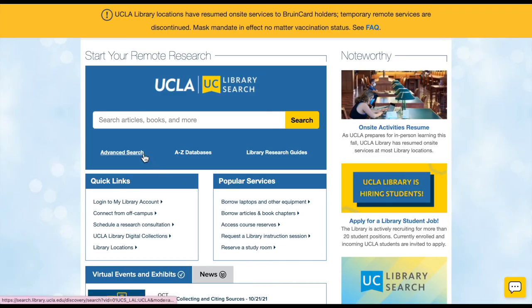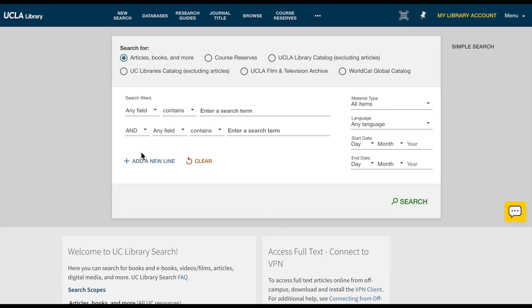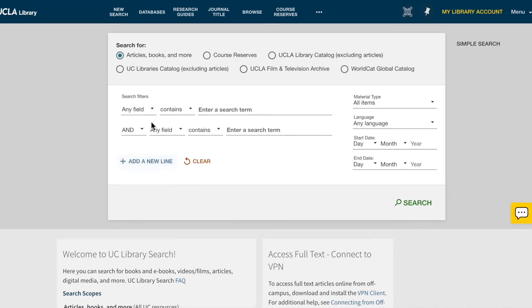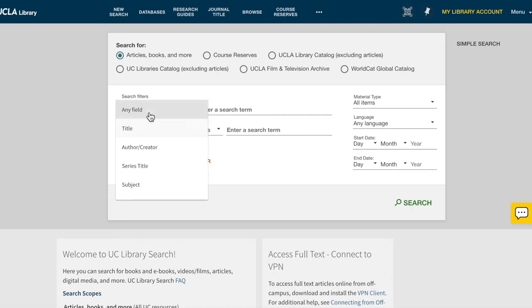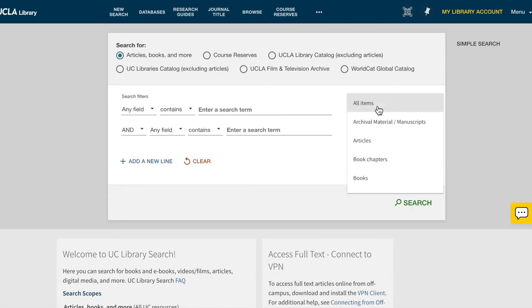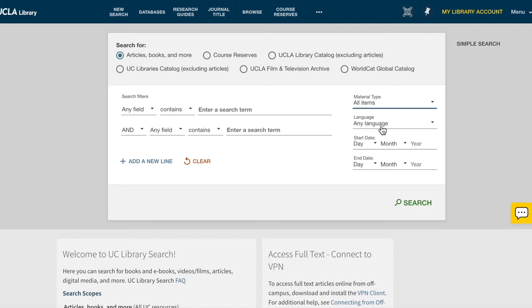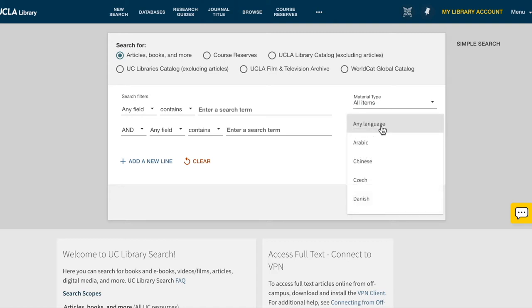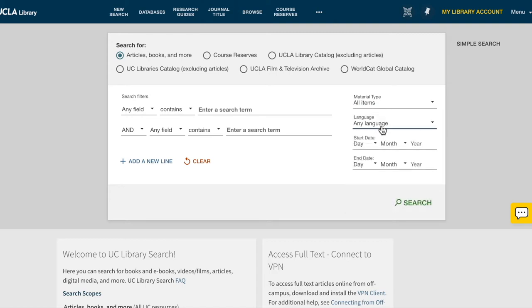First, we'll look at the Advanced Search, where you can create a very specific search. This includes filtering by field, material type, language, and date.